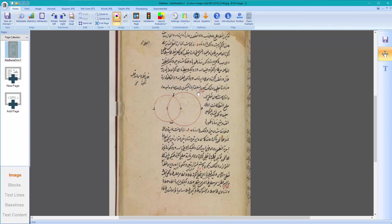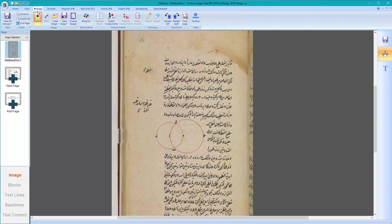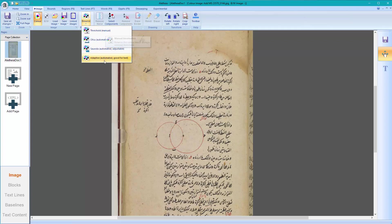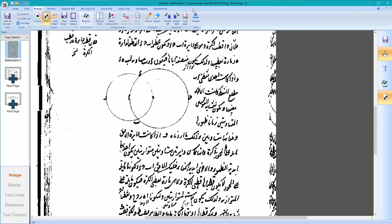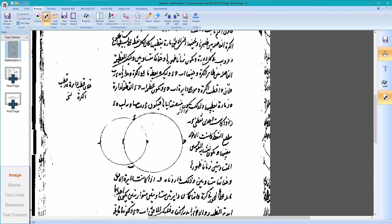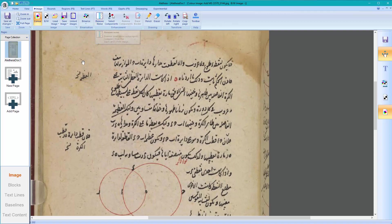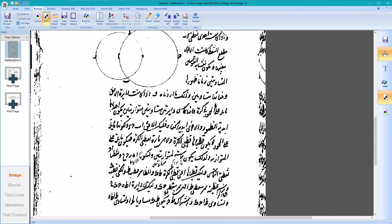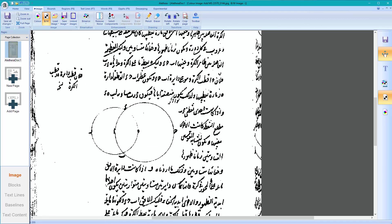To start with, you don't really need a bitonal image, but some of the features of Aletheia require one. It will remind you, but I'll create one now straight away. You can binarize with different methods — I'll just try a fully automated one. If the bitonal image turns out to be very noisy, you can use some of these tools here to remove some of the noise.